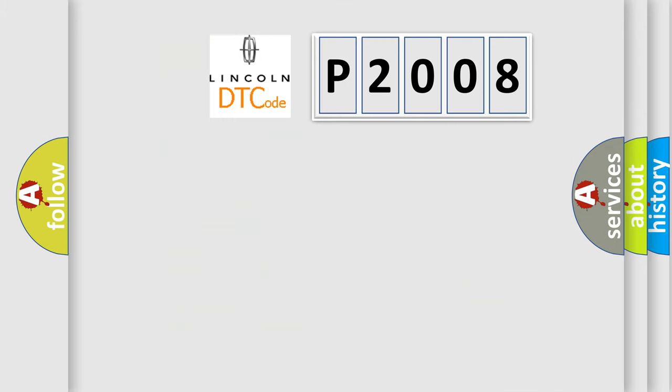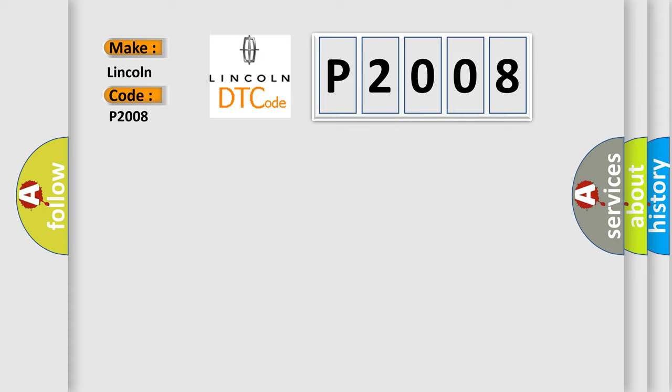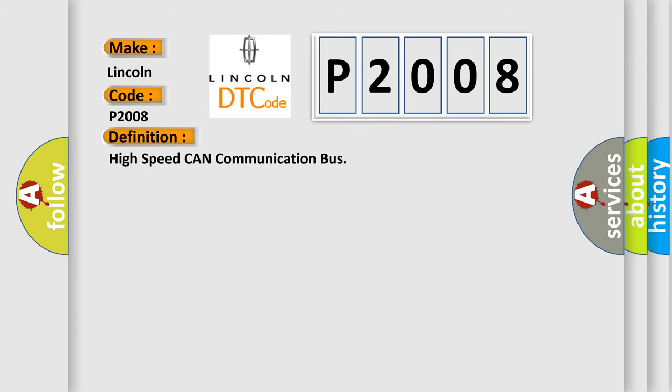So, what does the diagnostic trouble code P2008 interpret specifically for Lincoln car manufacturers? The basic definition is High-speed CAN communication bus. And now this is a short description of this DTC code.